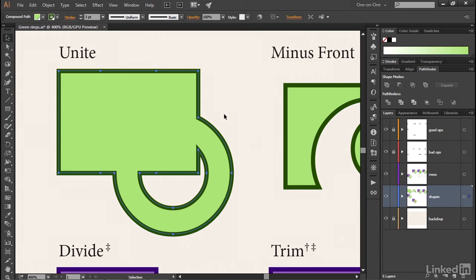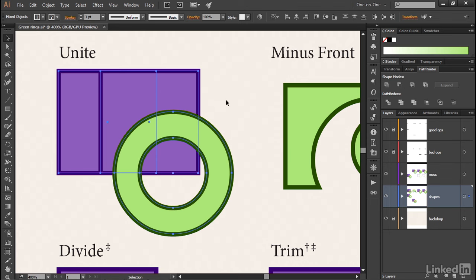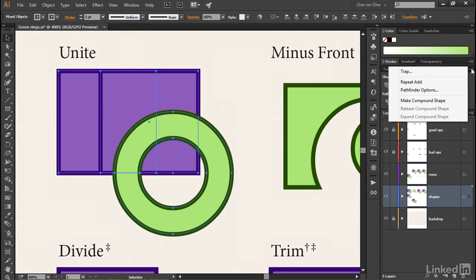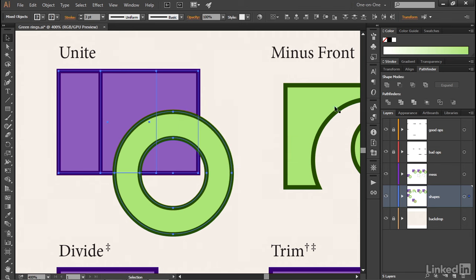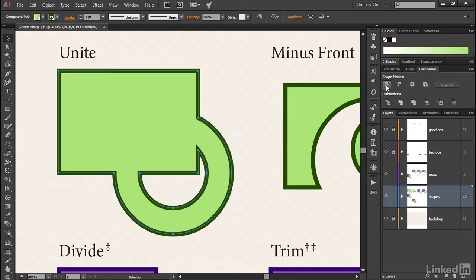If you don't want that, then just press Control Z or Command Z on the Mac, and then return to that flyout menu icon and choose Pathfinder Options. Then turn on this checkbox, Remove Redundant Points, and click OK.